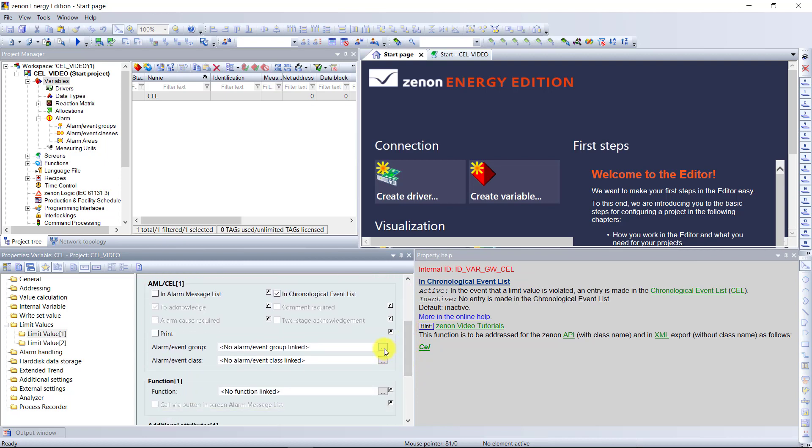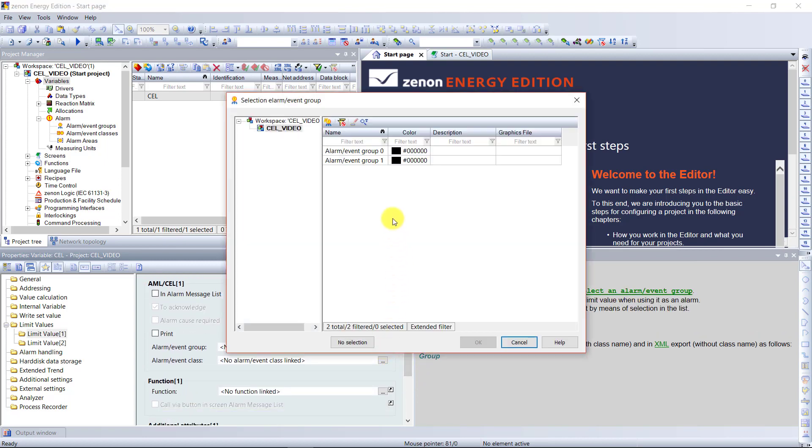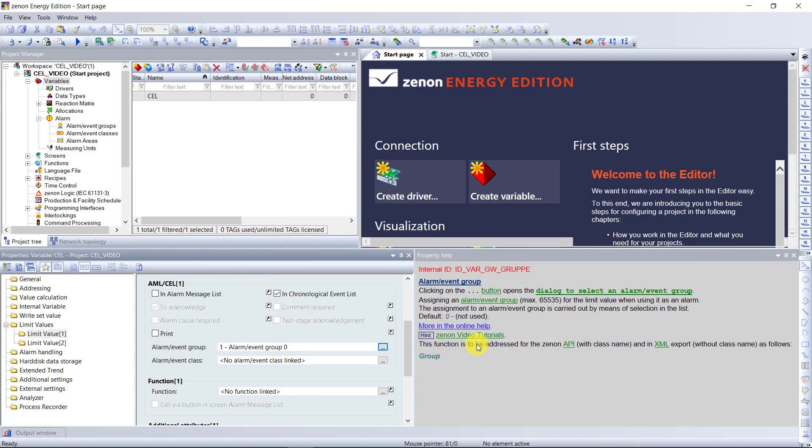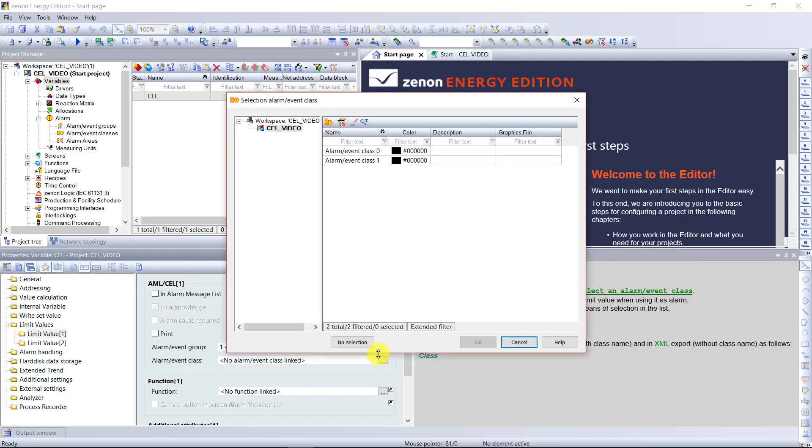And choose one of the alarm event groups and choose the alarm event class.